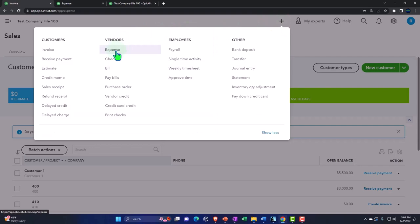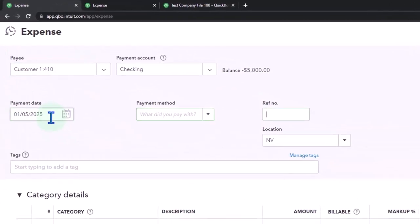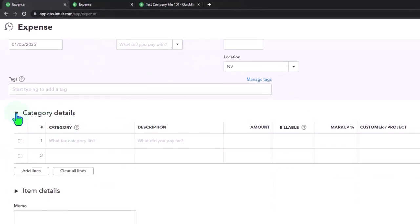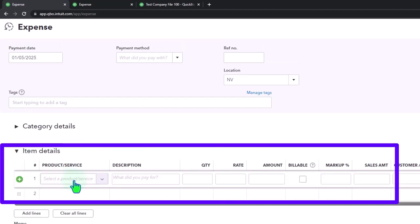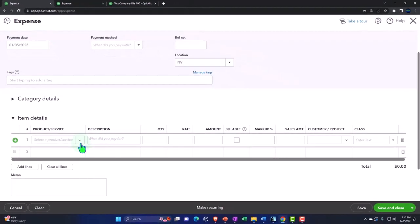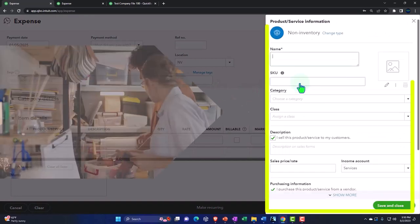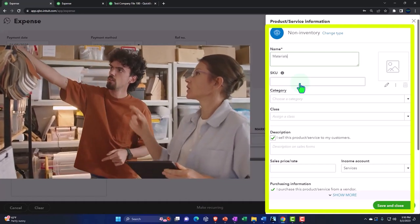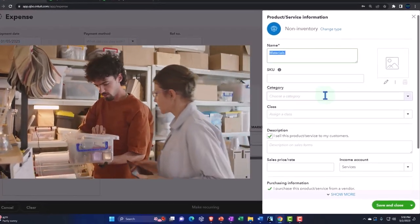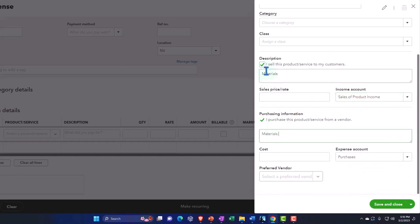Let's hit the plus button up top and make another expense form. This one is for customer 410 as of 1/5. Down here, instead of using the category, let's use the item. This is a standard technique for using items if you're going to pull the expense in a job-cost type system over to the invoice, so we have more control over which account gets hit on the income side. Let's hit the dropdown and say new item — this time let's make it a non-inventory because I'm not tracking inventory.